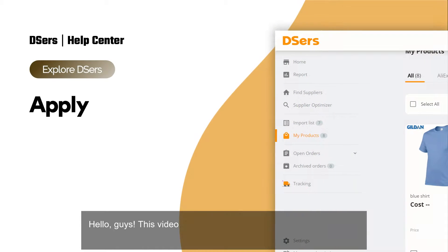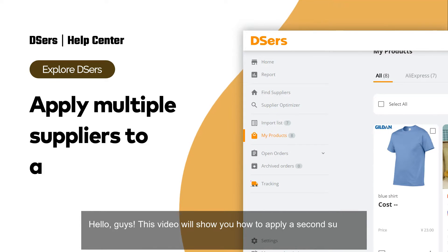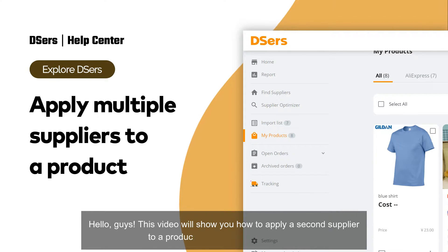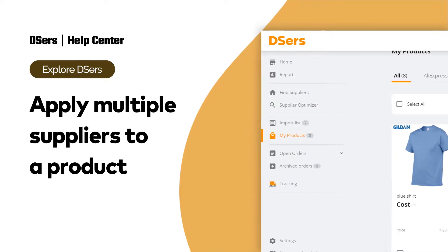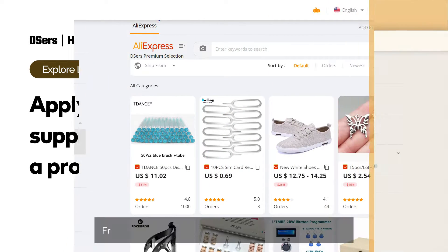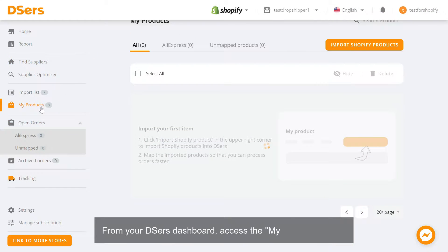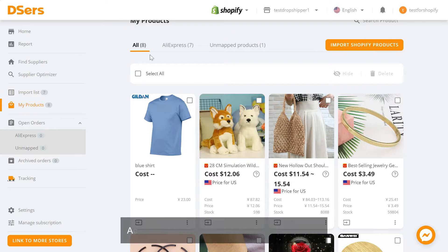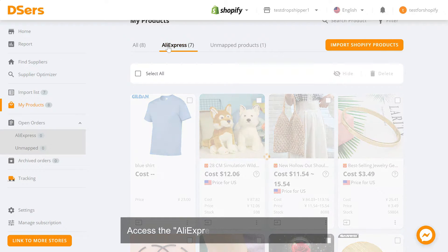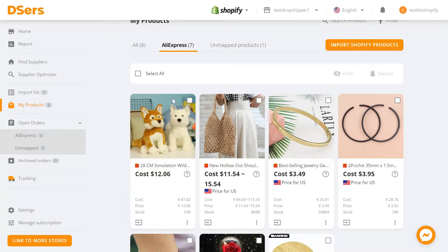Hello, guys. This video will show you how to apply a second supplier to a product mapped with one supplier. From your Deezer's dashboard, access the My Products page. Access the AliExpress tab in the navigator bar.